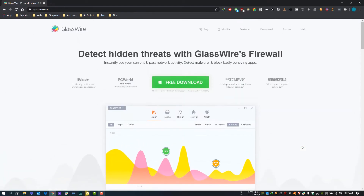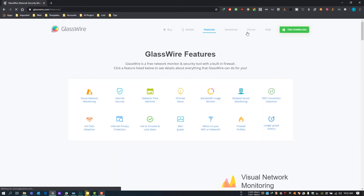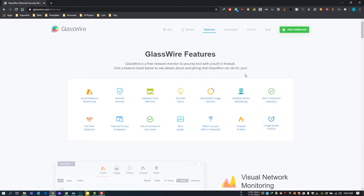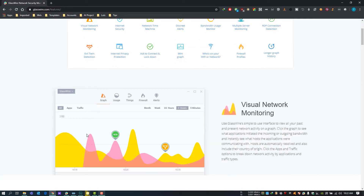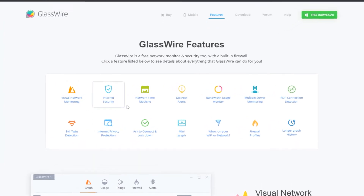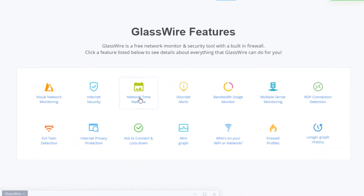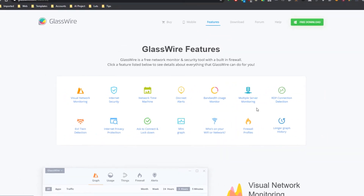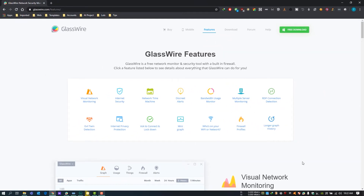Glasswire is a free software that lets you manage Windows Firewall with one click, and you can also see data usage of every application. It has visual network monitoring, internet security, network time machine, discrete alerts, bandwidth usage monitor, and many more features.